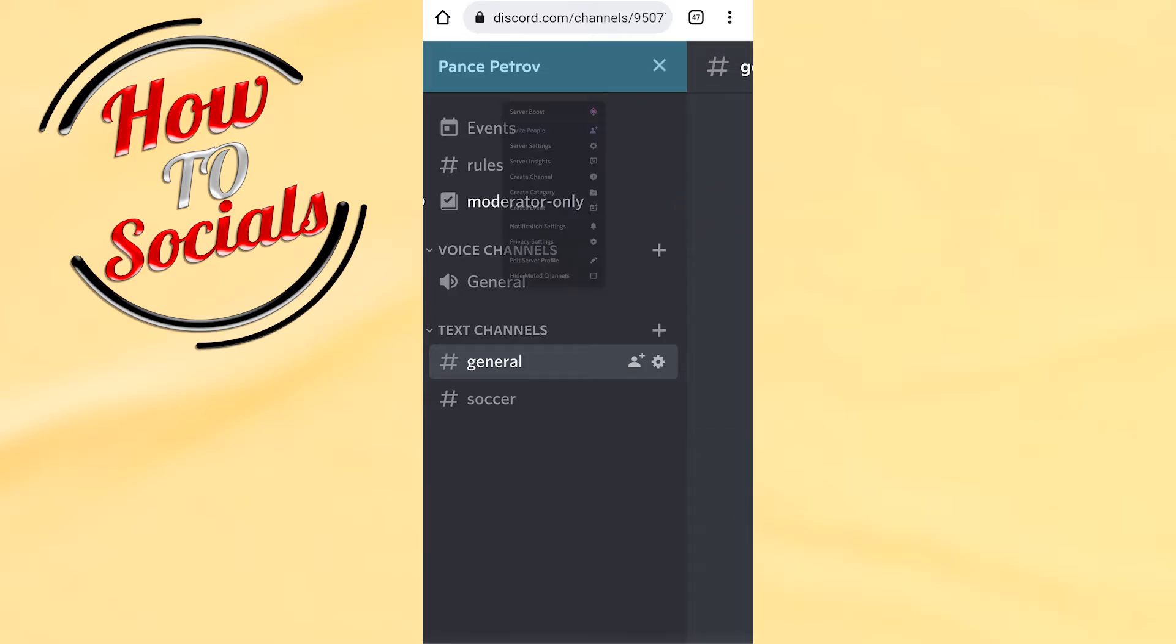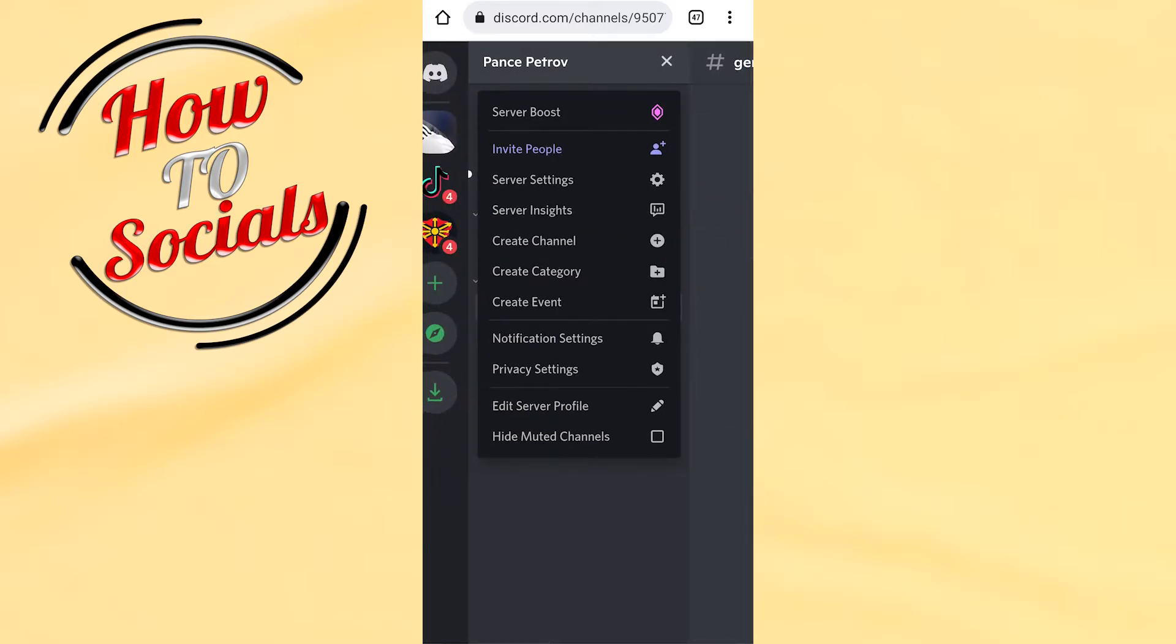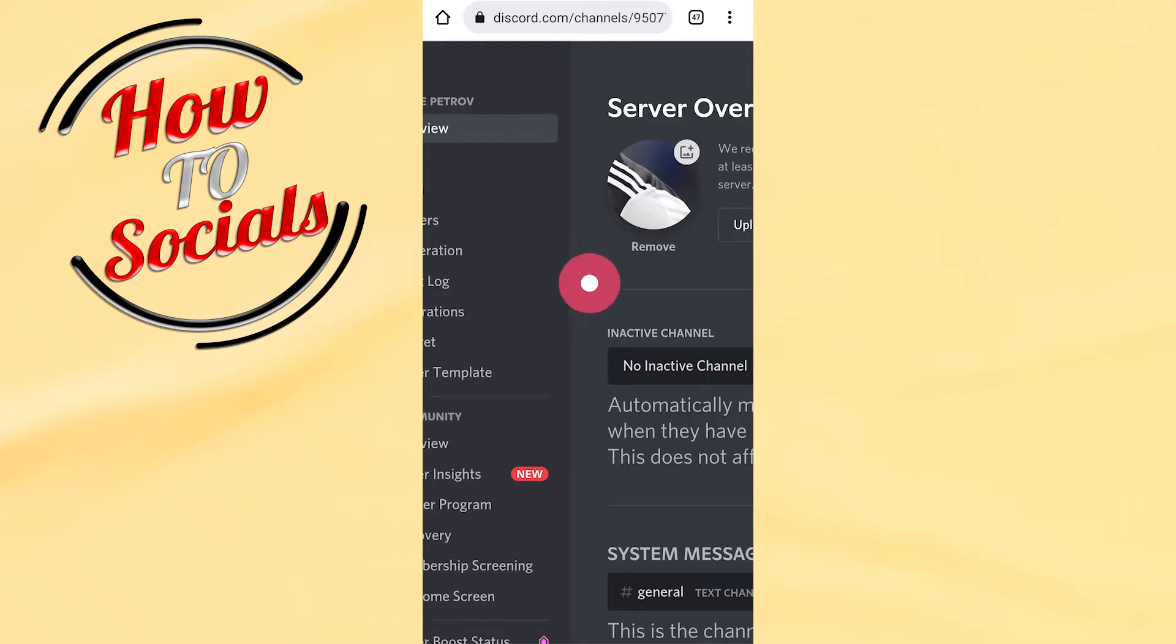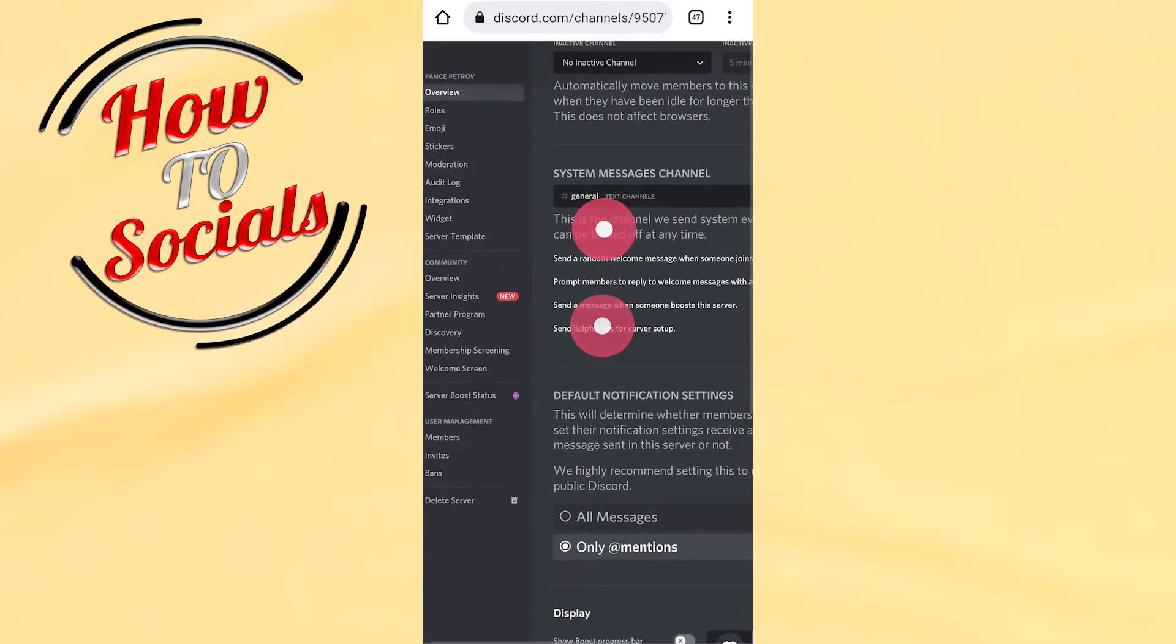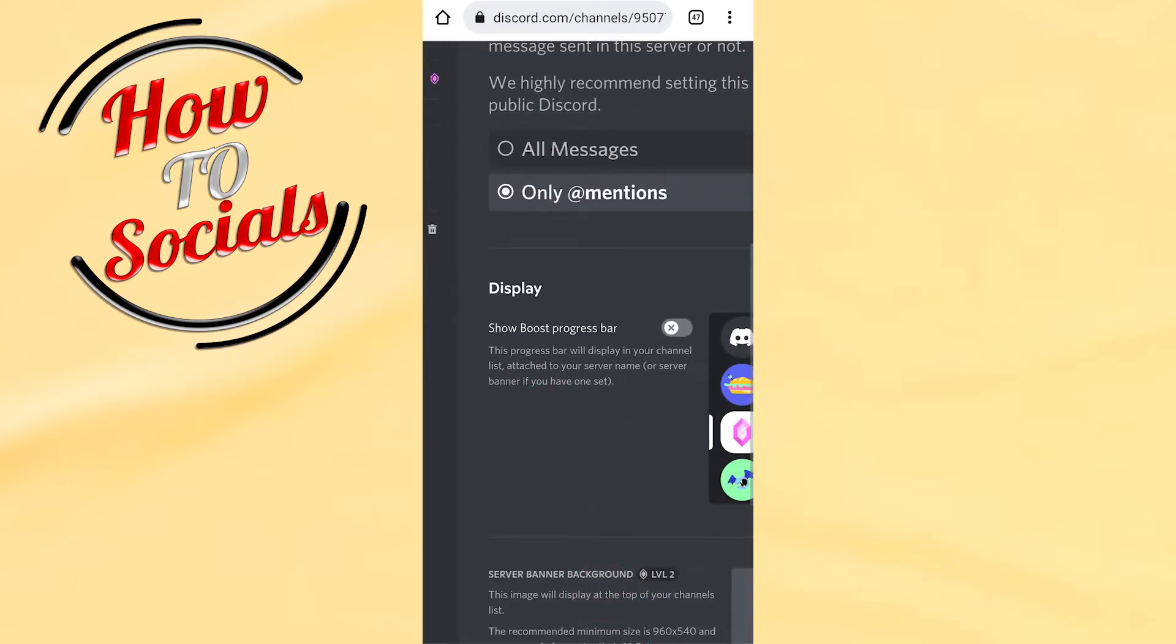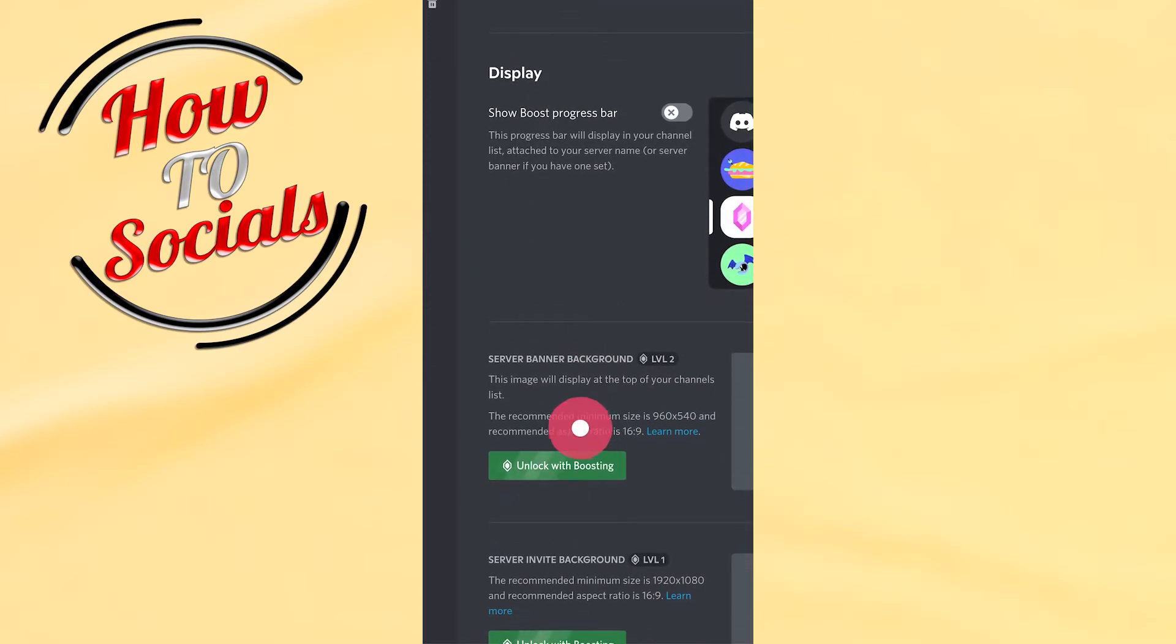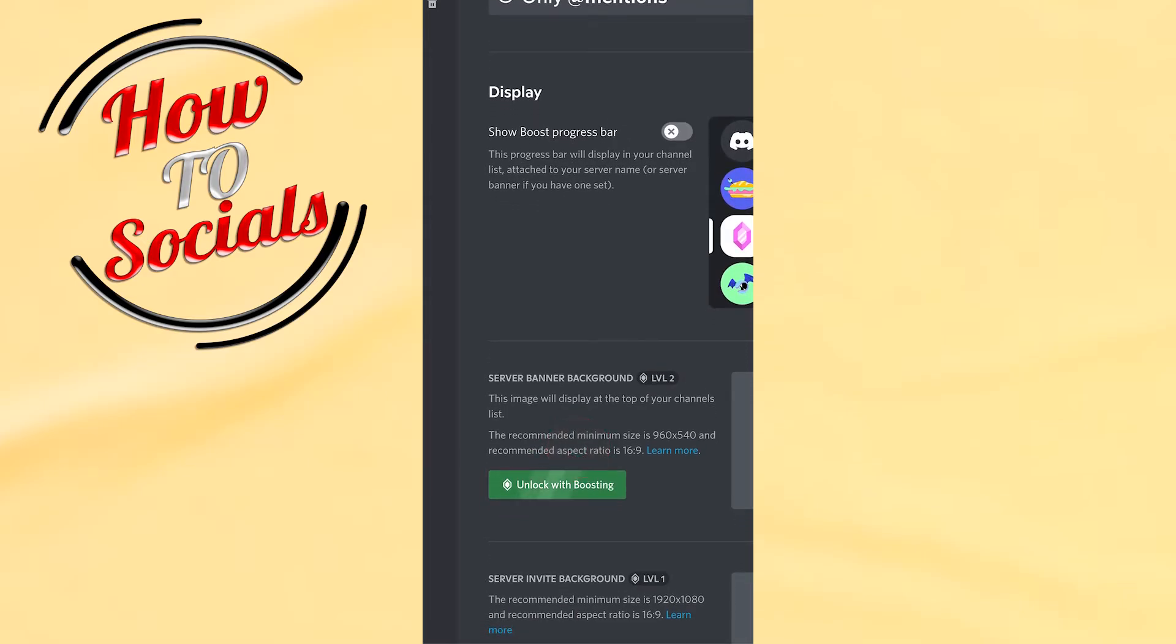Now go to server settings. What you need to do next is simply scroll down, but first zoom out. As you can see, right down in the last section you have server banner background.